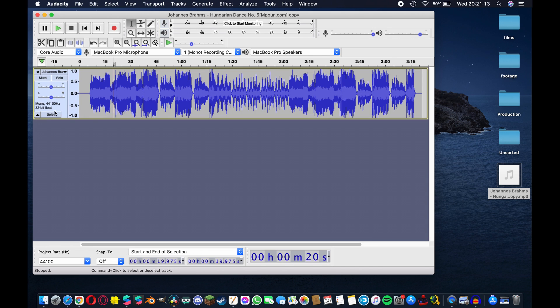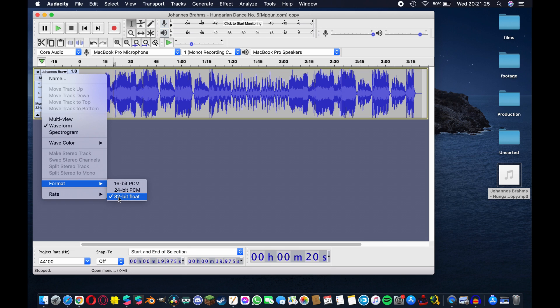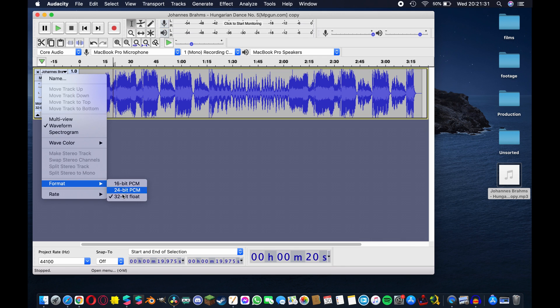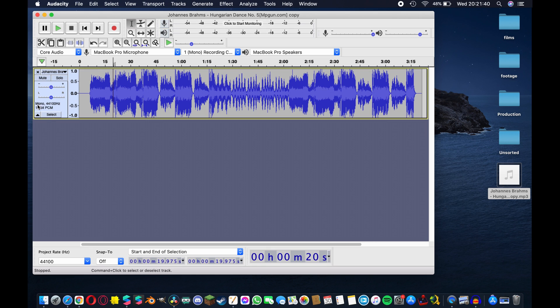Next up we're gonna hit that drop down menu again and this time under format we want to convert from, it may be 32-bit float, it may be 24-bit PCM, but Spark AR likes 16-bit PCM so whatever format you're in just make sure that you convert it to 16-bit PCM.